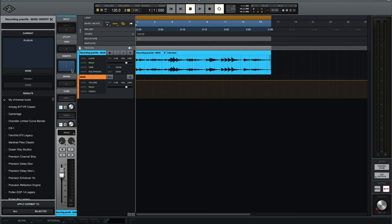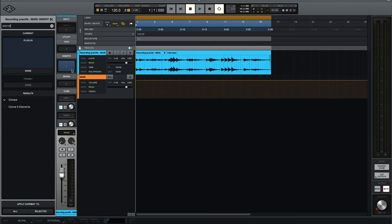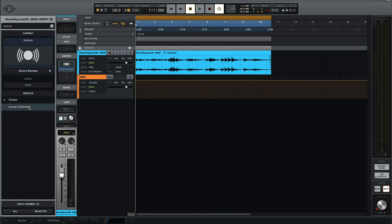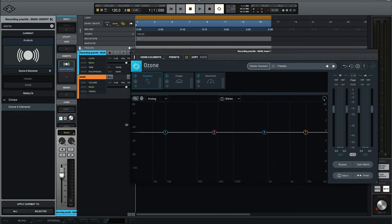Here's the EQ plugin. I like to use the Ozone 9 Elements plugin — just a really basic plugin. Any EQ plugin would work for the techniques I'm going to show you; this is just the one I personally like. But you can also use a stock plugin that comes with your DAW.